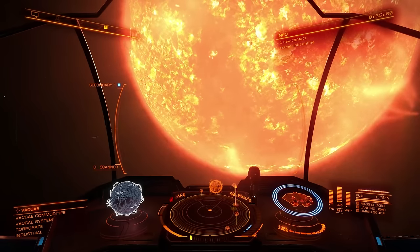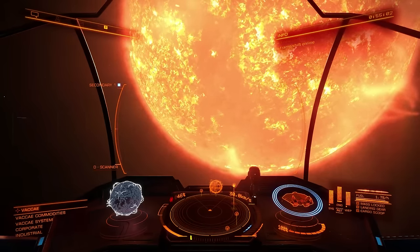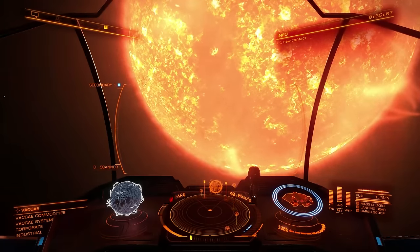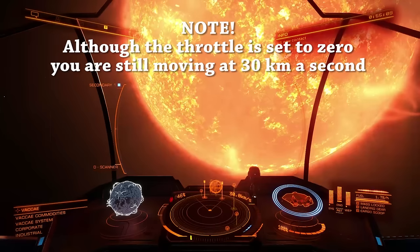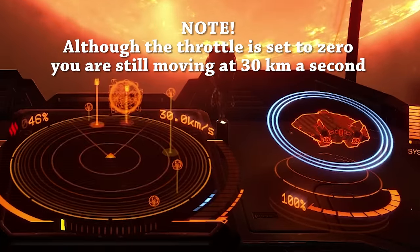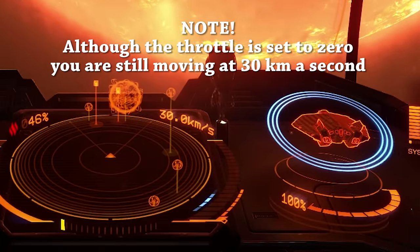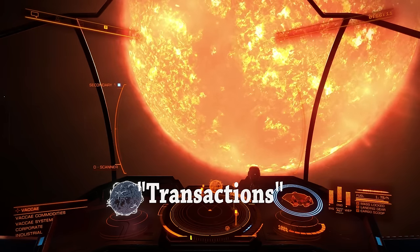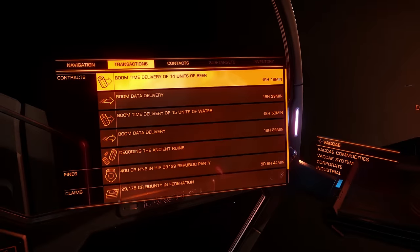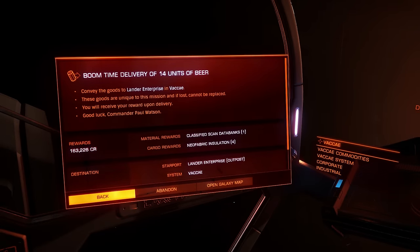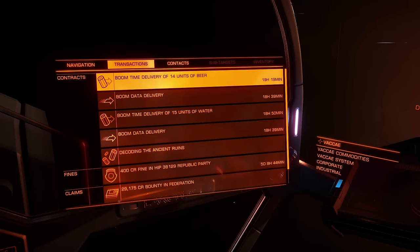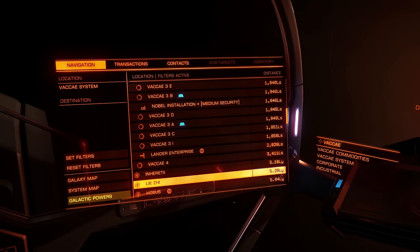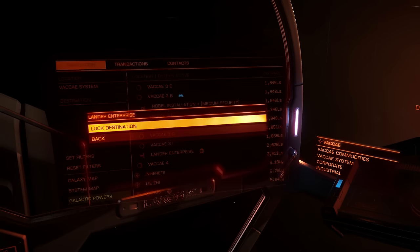Although we've safely dropped out of hyperspace, we are still traveling at super cruise speed, not normal space flight. Keep in mind that whenever you drop from hyperspace, it will always be at super cruise velocity — so although it looks like we're stationary, we're actually not. Now we need to double check which station we need to head to in this system. Looking at Transactions, I can see the station name, so we can now lock in a course. There it is — let's lock it in.